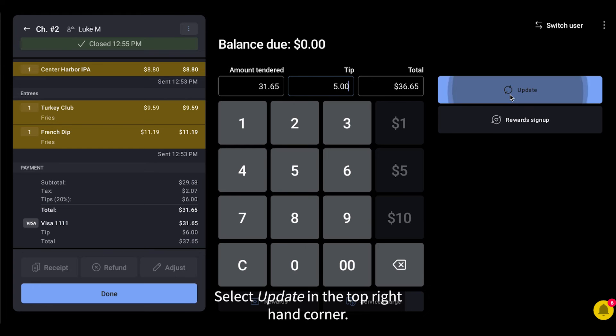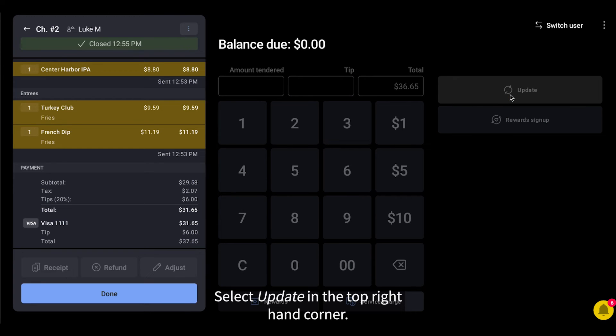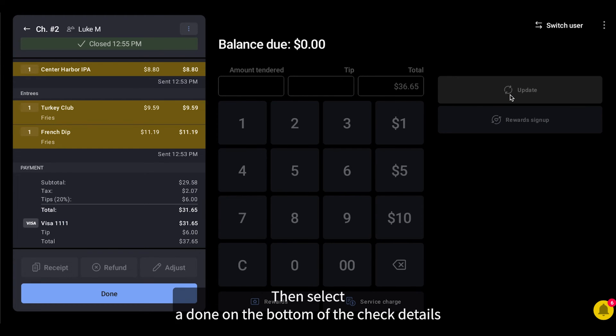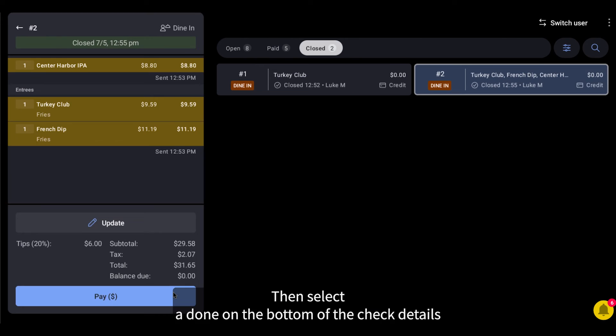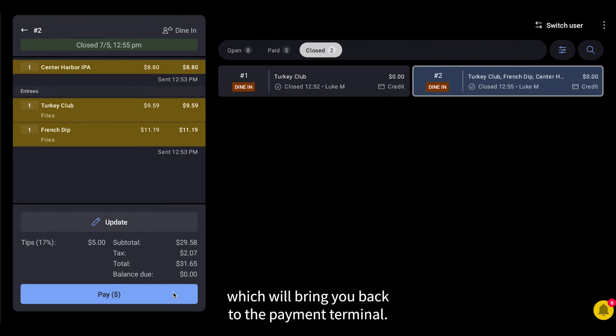Select Update in the top right-hand corner. Then select Done on the bottom of the check details, which will bring you back to the payment terminal.